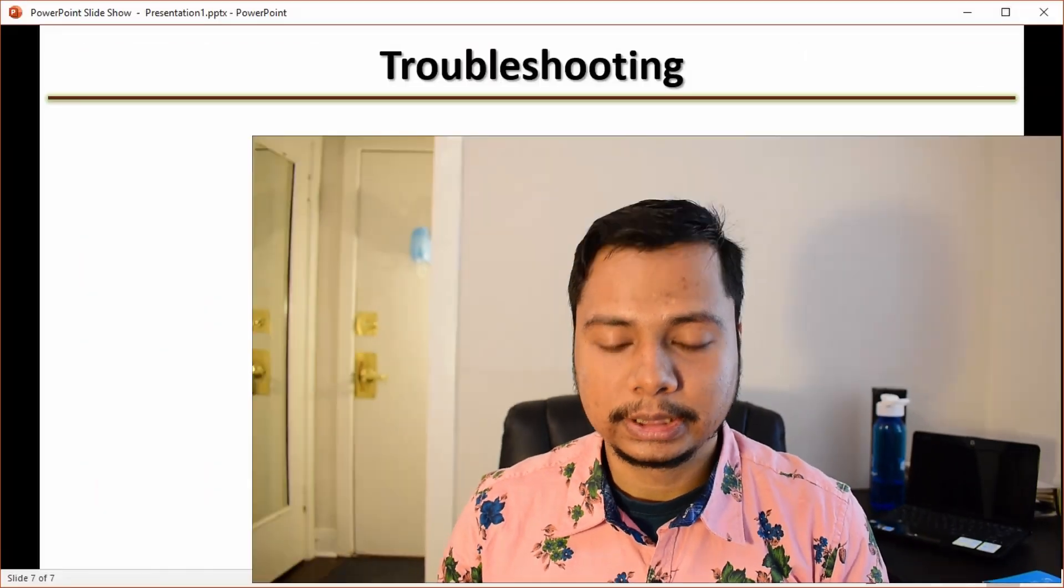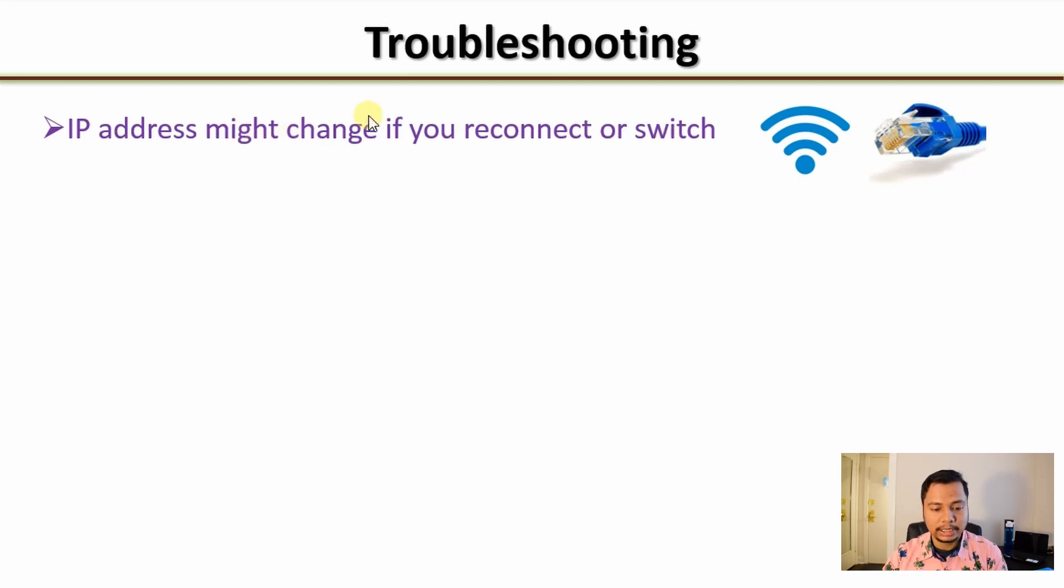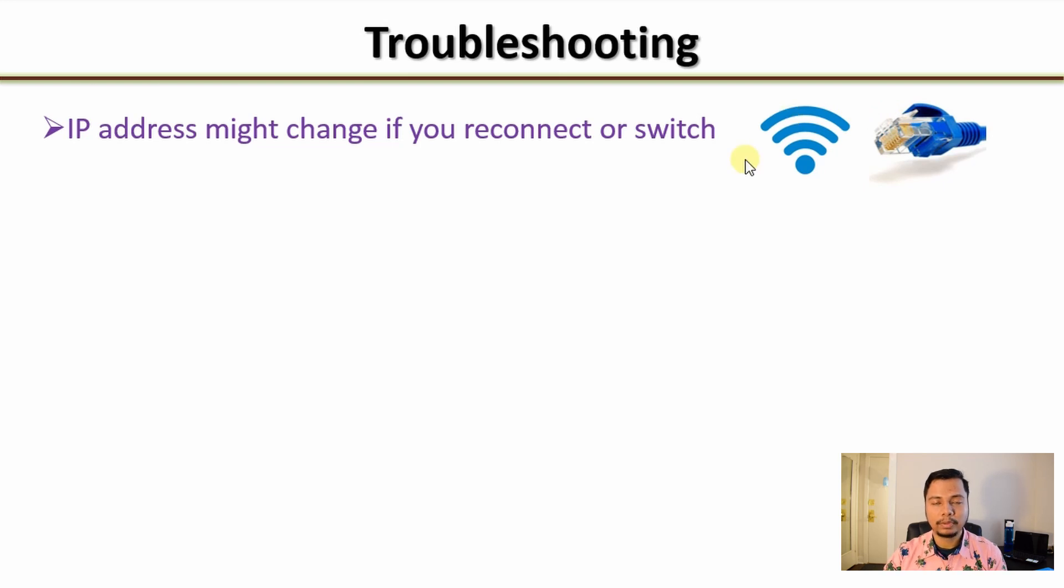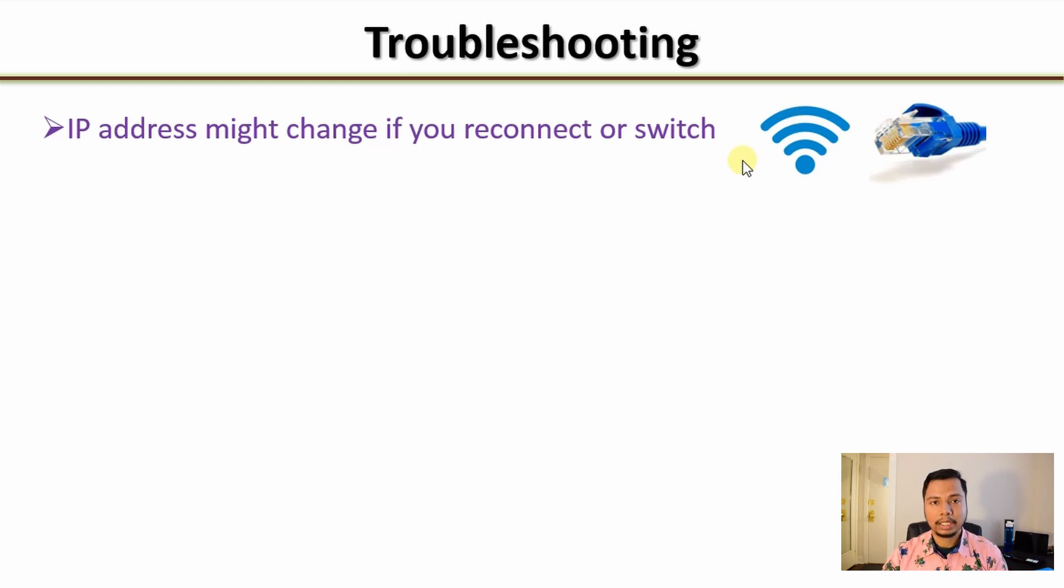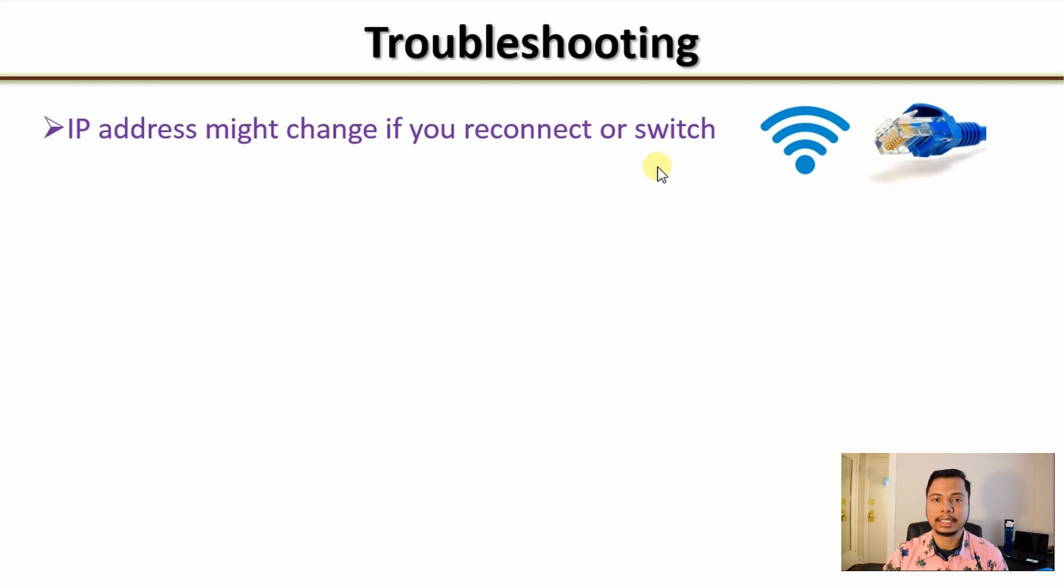And finally, a few troubleshooting points. The IP address of your Helium hotspot might change if you switch from WiFi to ethernet or vice versa. It can also happen if you turn it off and turn it on again. This will not be a problem if you assign static IP to your Helium hotspot as I have explained in the video, but if you stay in the dynamic IP settings this might happen, so keep that in mind.